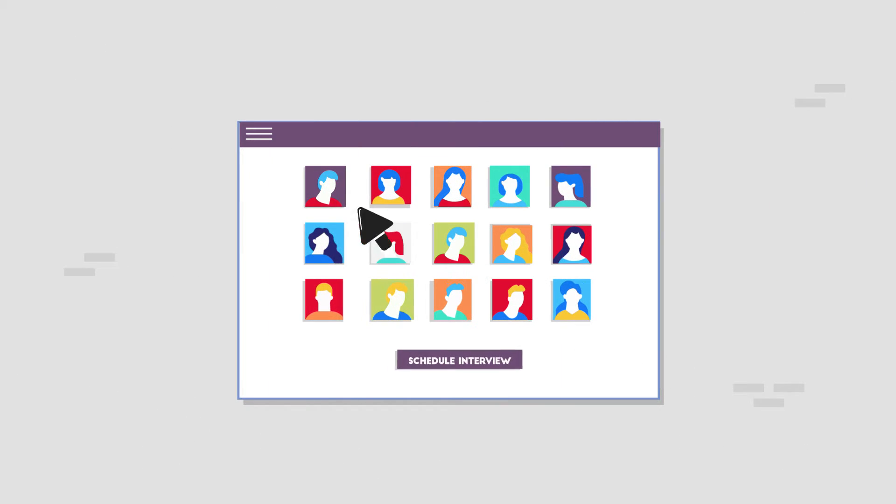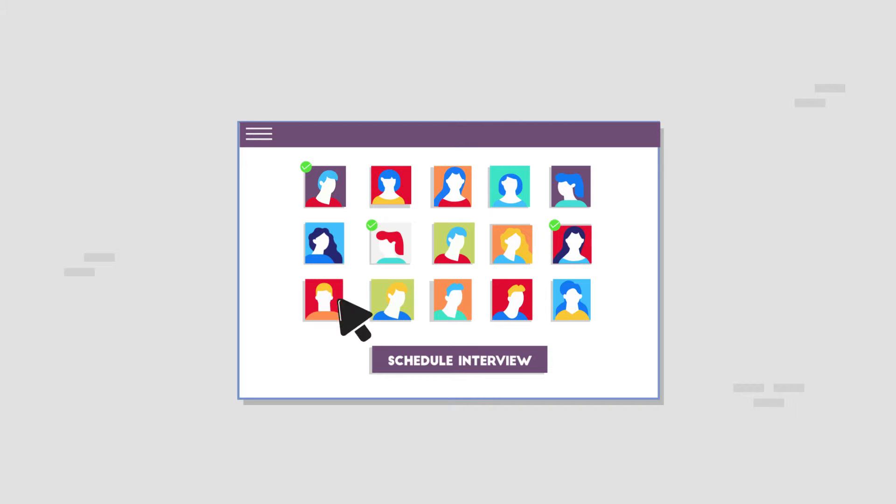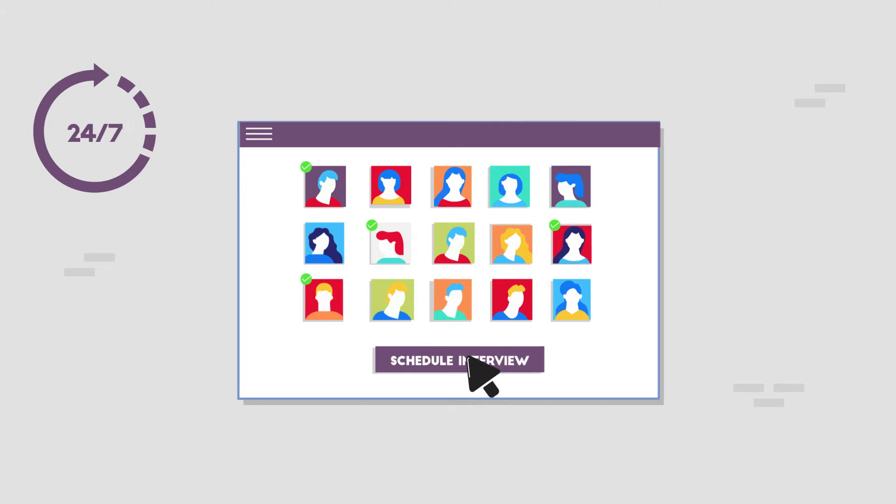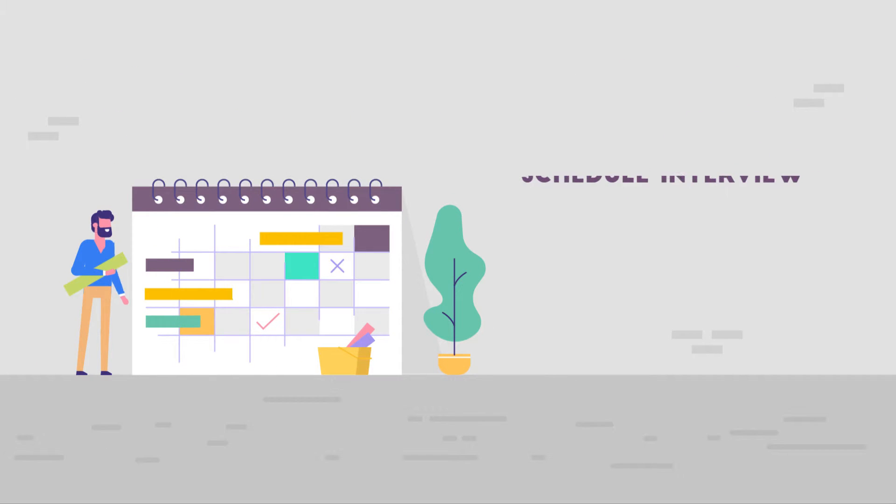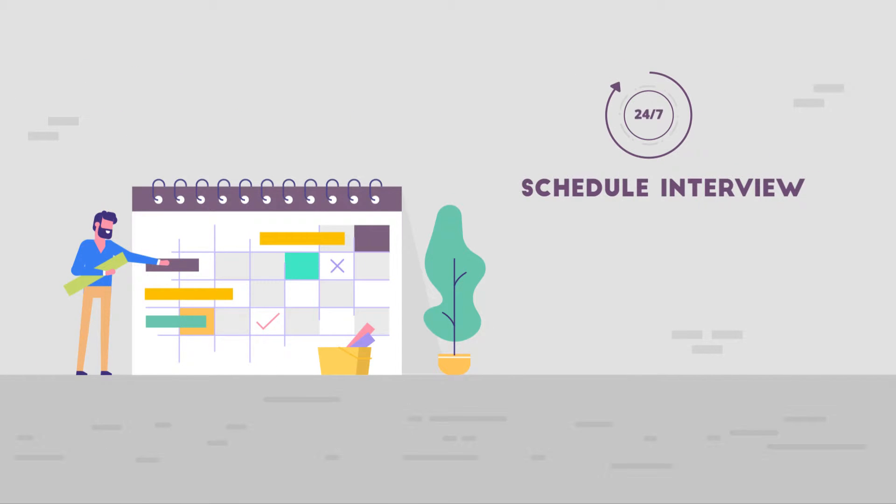Quinton can conduct parallel interviews with the click of a button. It works 24-7, so candidates can take interviews as per their convenience.